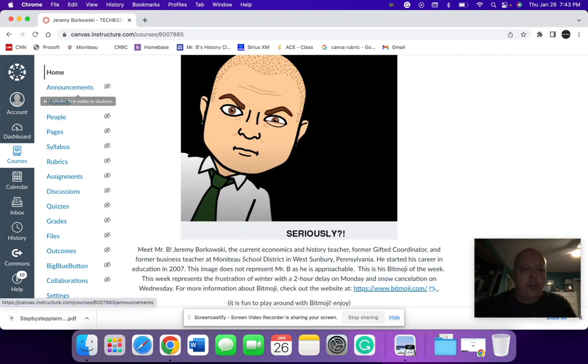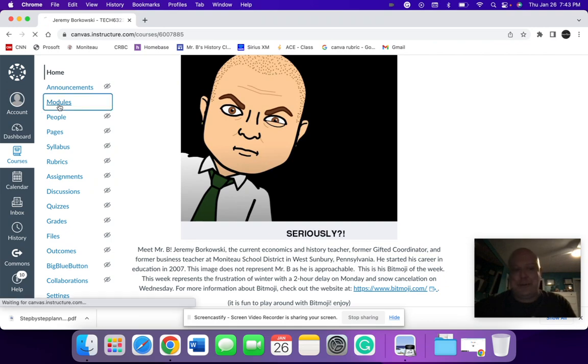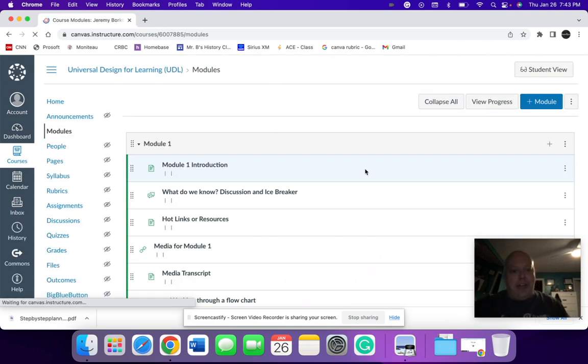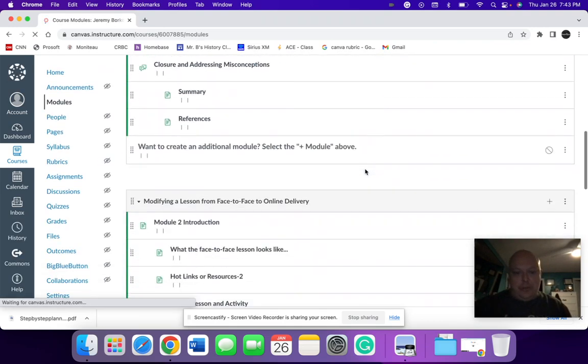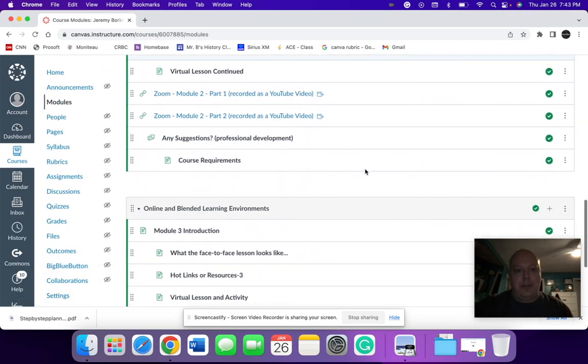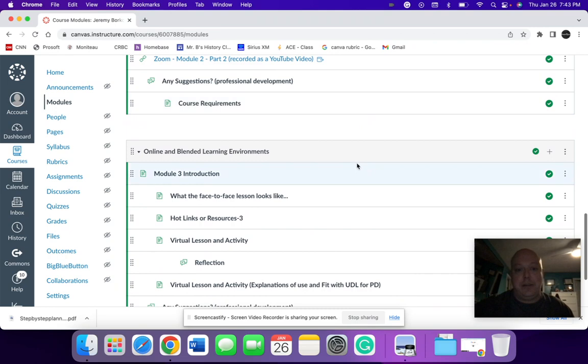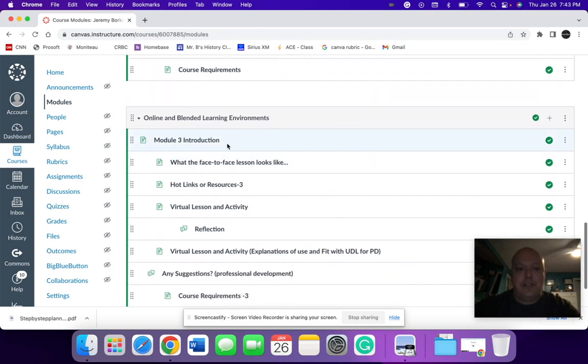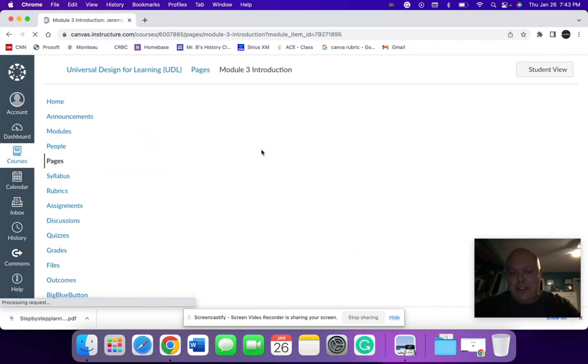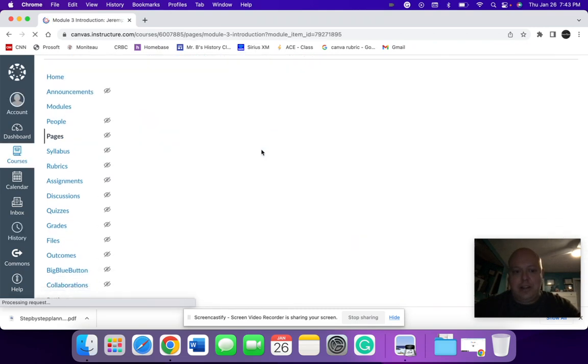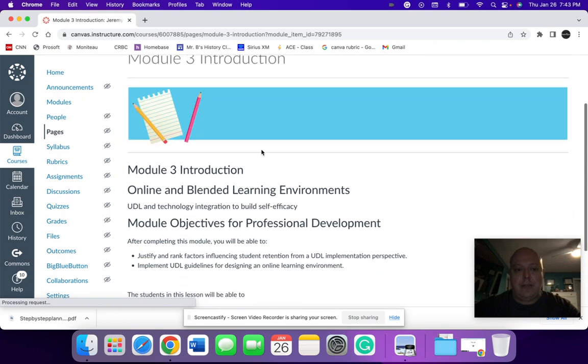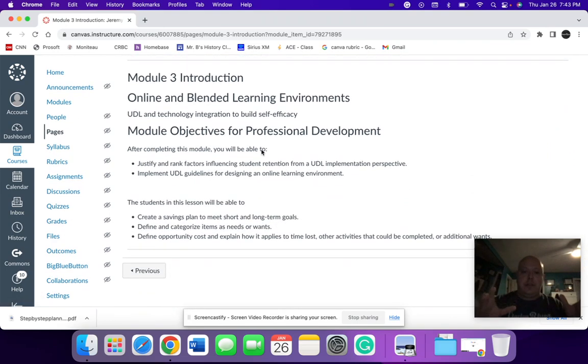So when I go into my modules for this week, I'm going to look at module three. Module three is going to be about online blended learning environments.